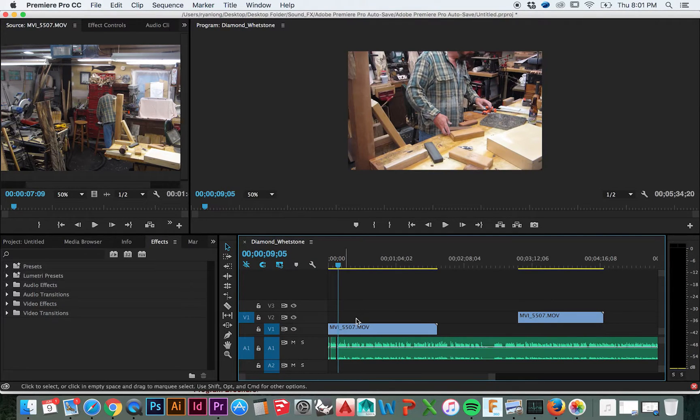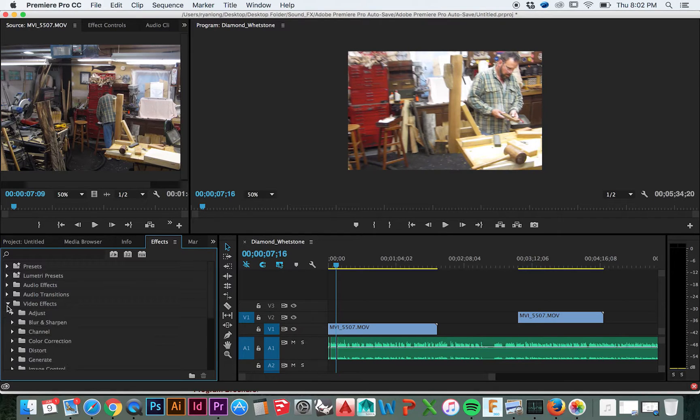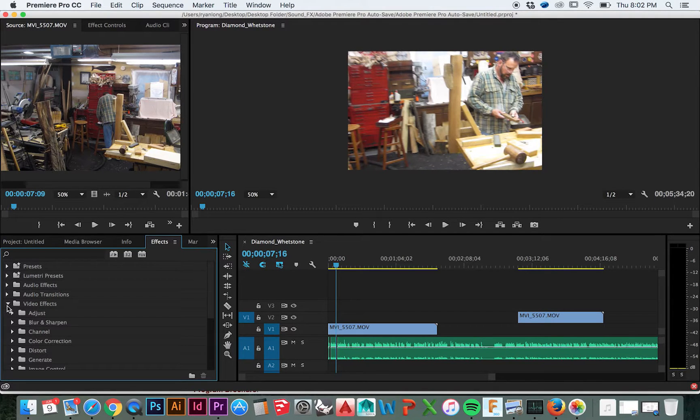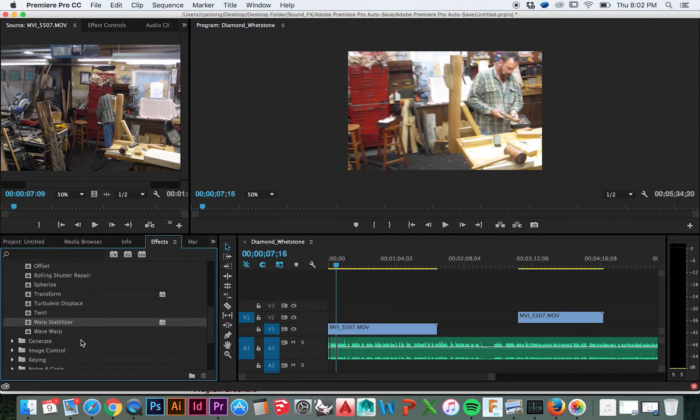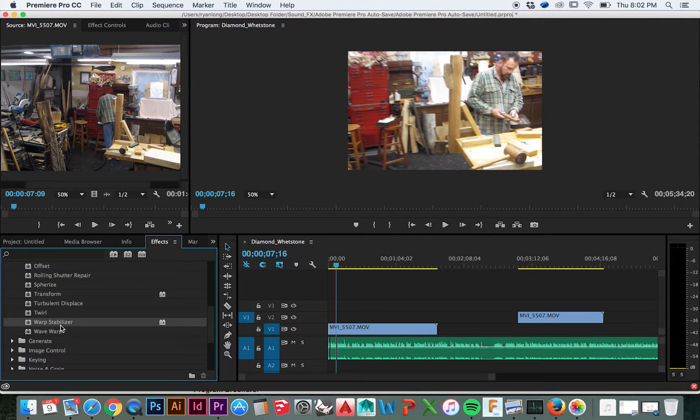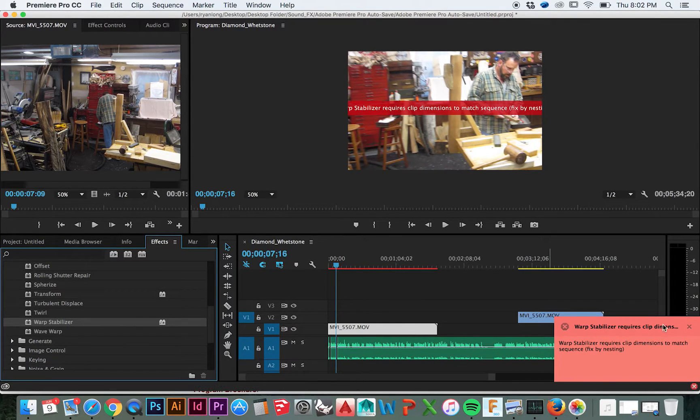To stabilize this footage, go to your Effects panel and select Video Effects, Distort, Warp Stabilizer. You could either double-click it or click and drag the effect over to your video clip.